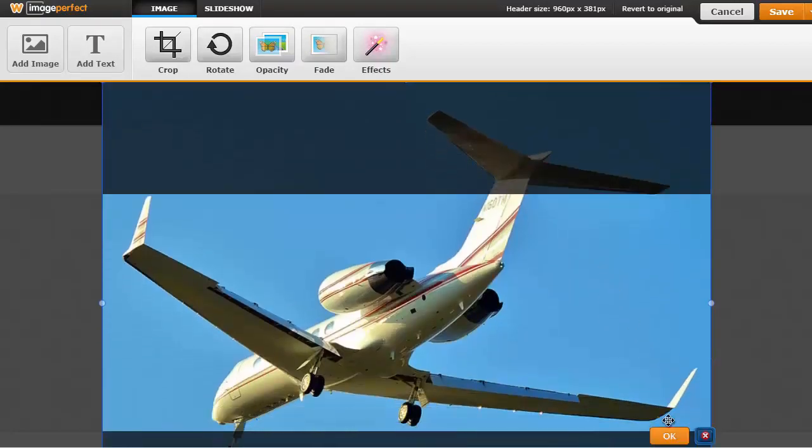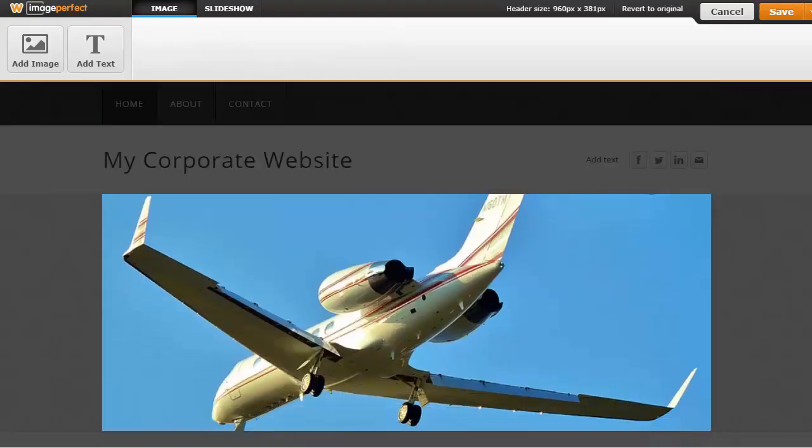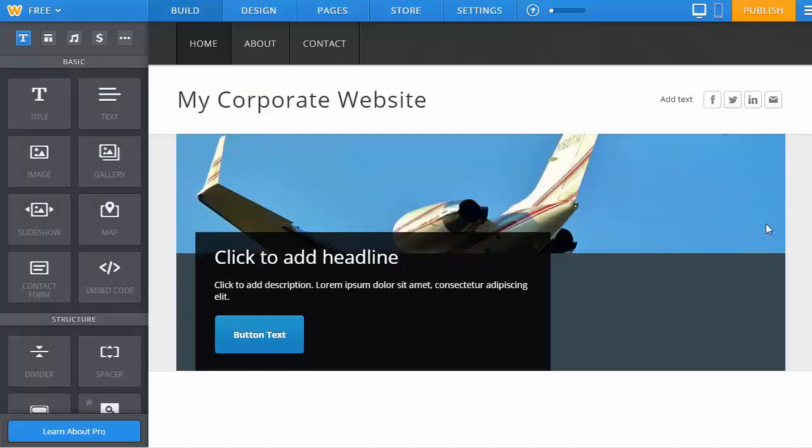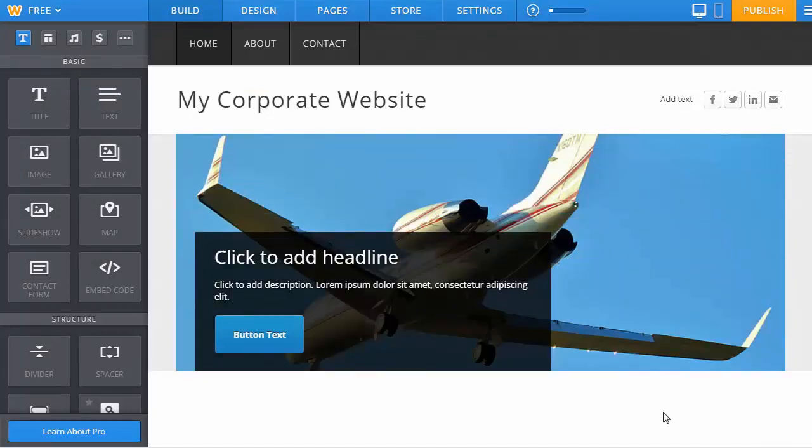I'll select the crop and save. You can see that the former image has now been replaced with a picture of a plane.